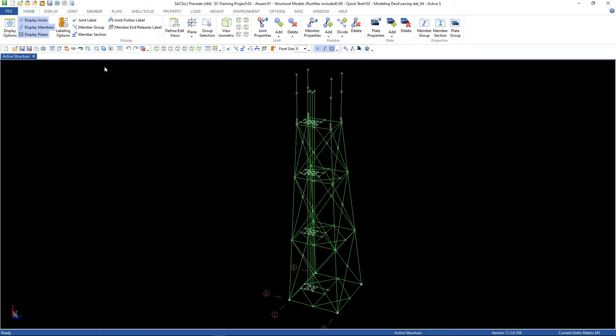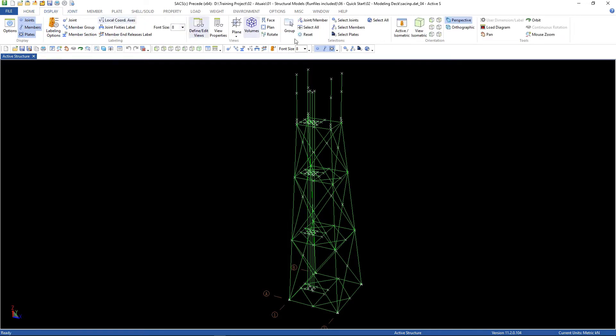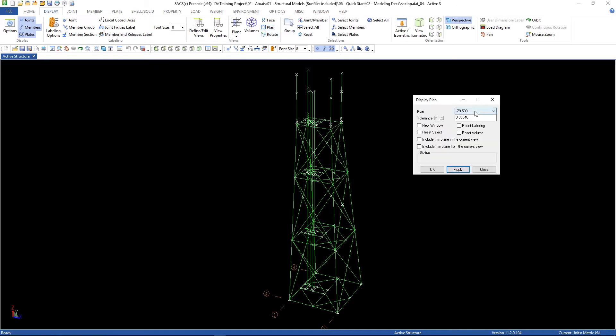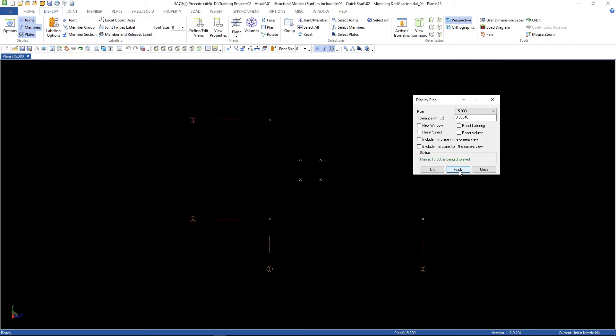So we can now go to Display, Plan 15.3, and then Apply.